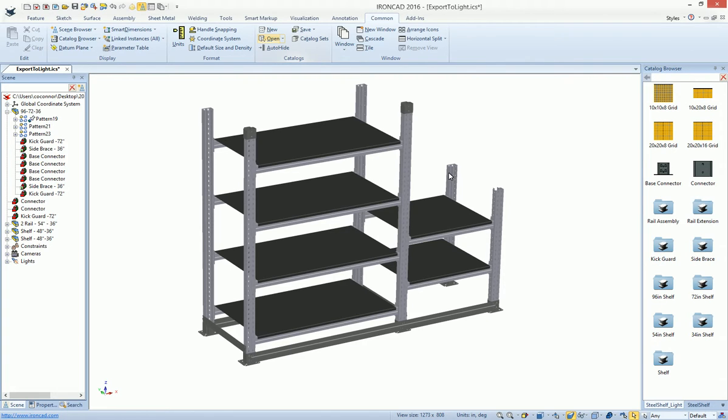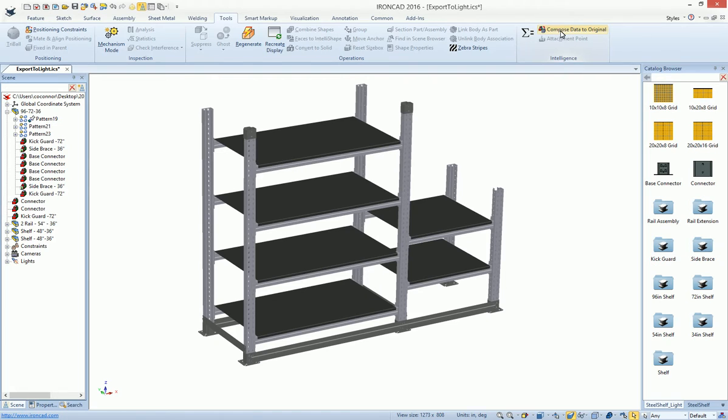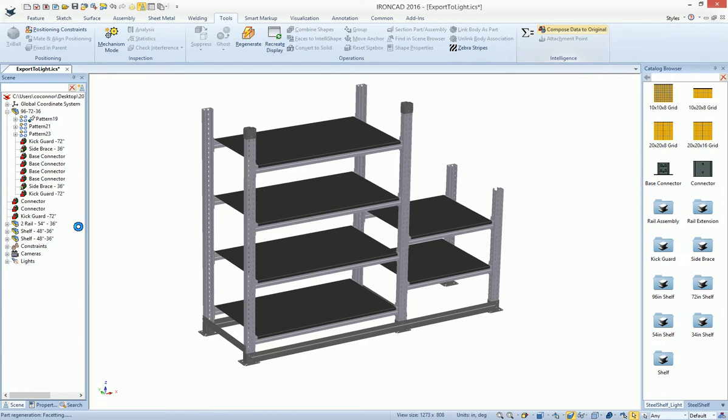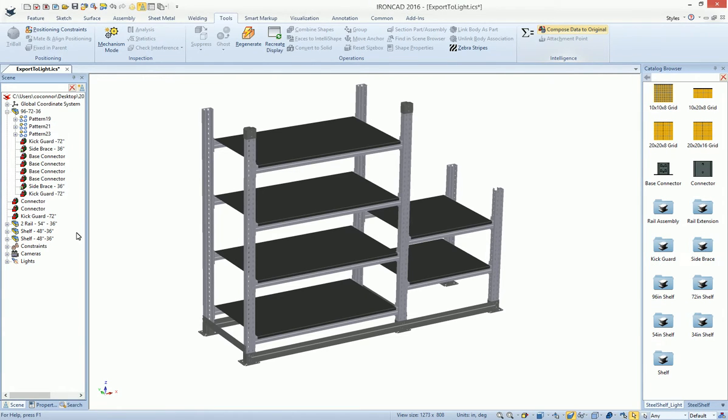you can take this element and go to your tools and say compose data to original. And it'll actually convert all your graphical data. If you look over here on our left, once it's complete, it'll convert it all to the real data.